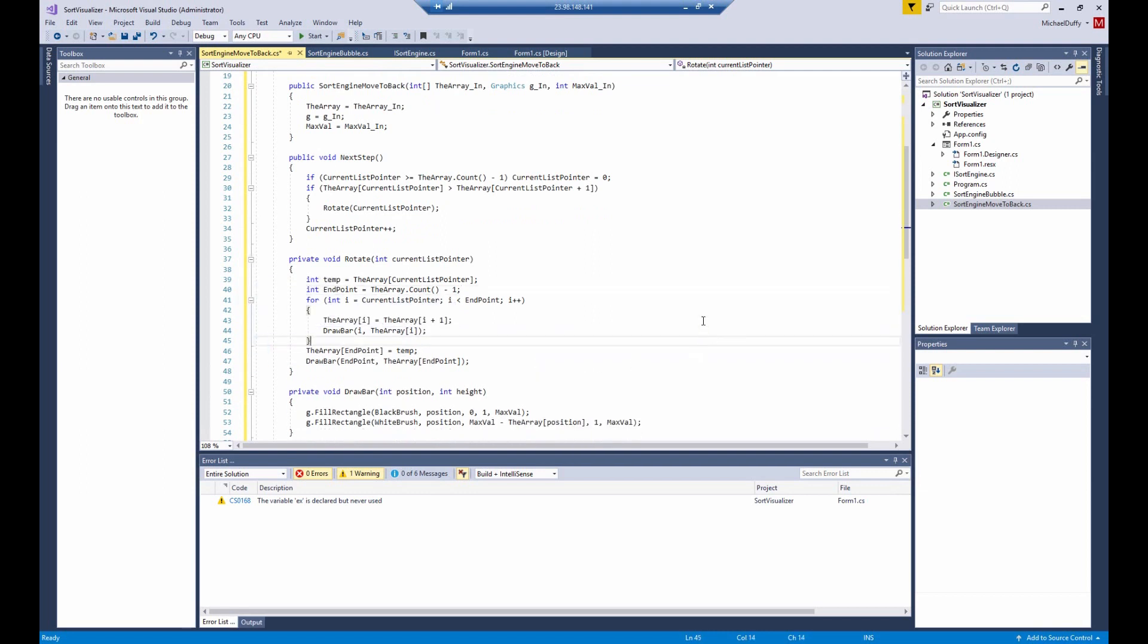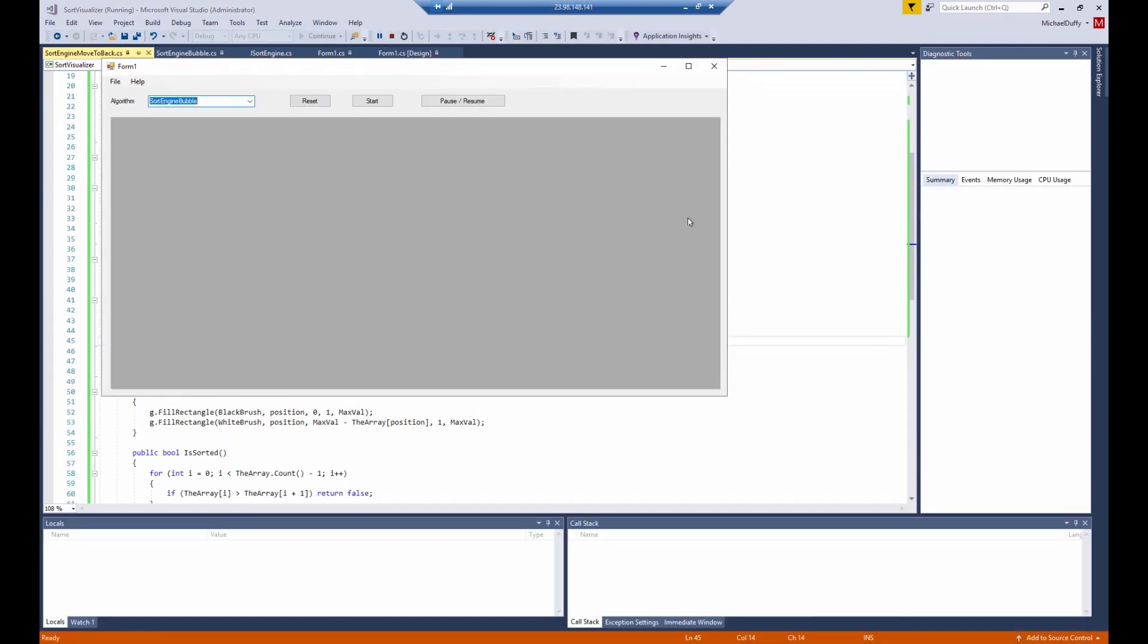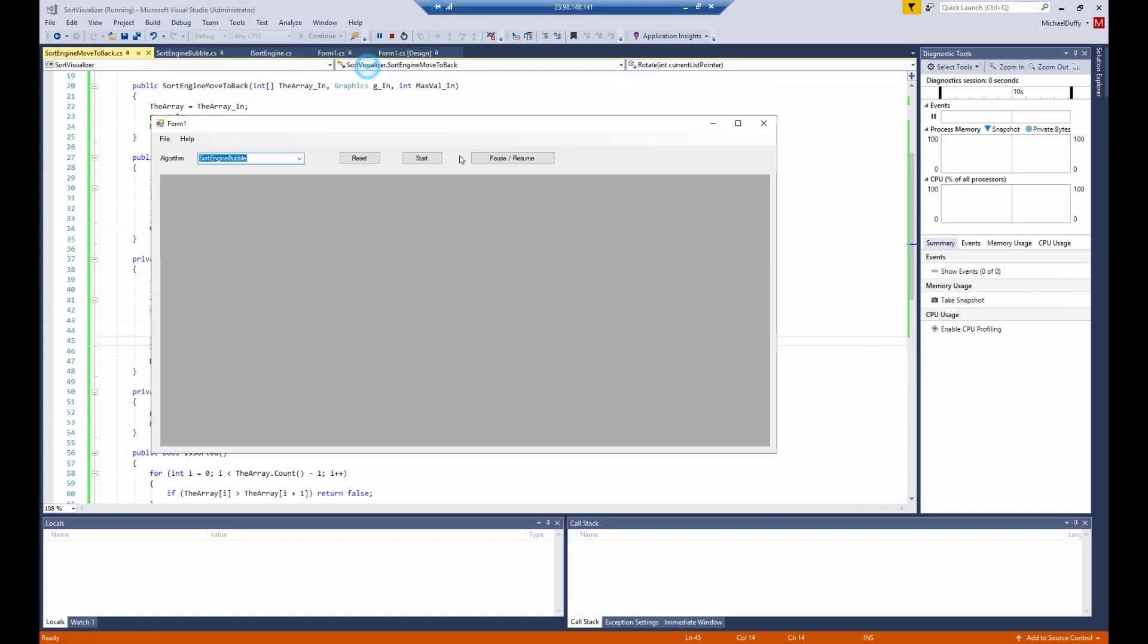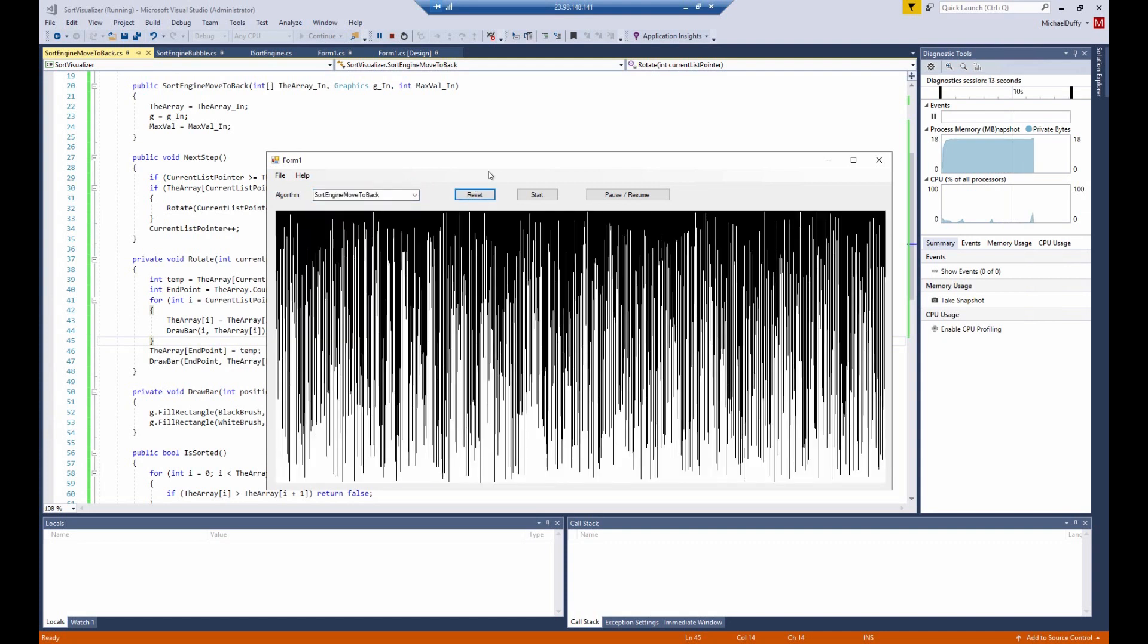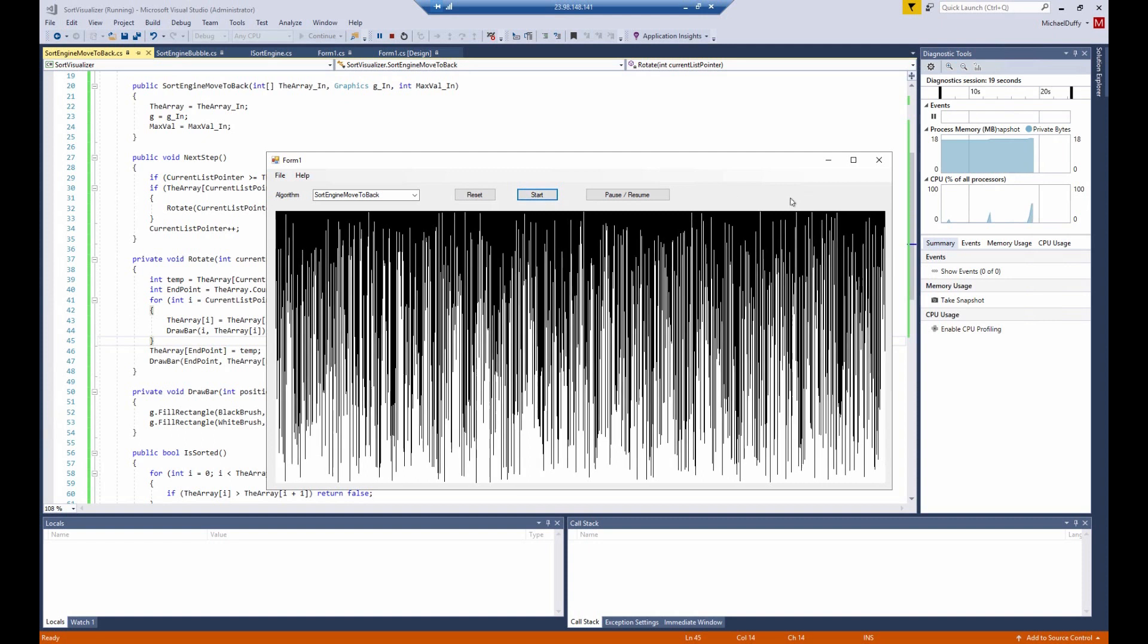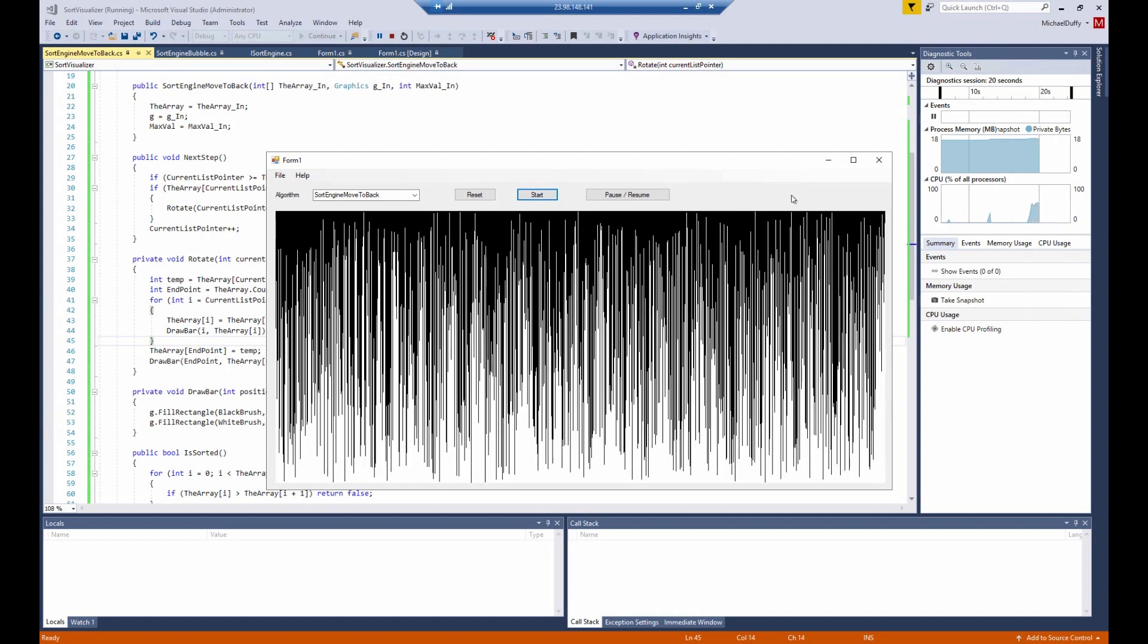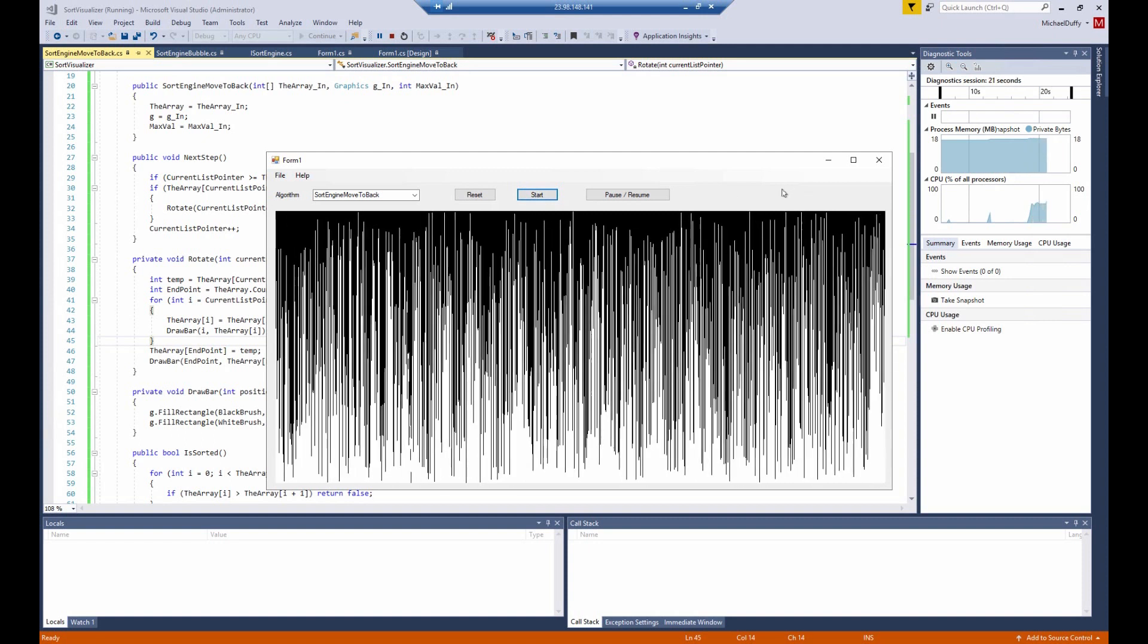And if I've done everything right, this sort algorithm should work as of now. So let's give it a try. Now let's see if we've done everything right. The new sort algorithm should have been picked up automatically. And in fact, it is in the drop-down list. So we can choose it. We can get a fresh list of integers to work on. And we can start it up. So let's see what happens.